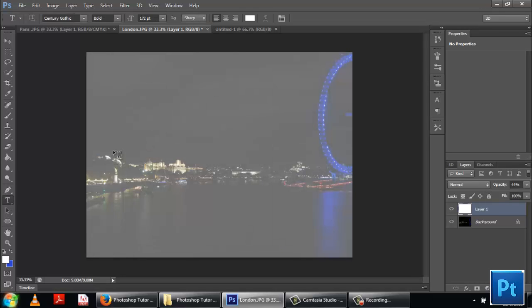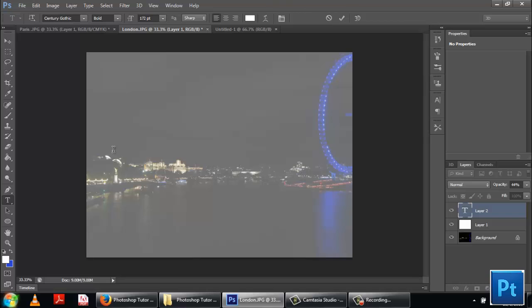Now add the text which you want to appear on the image. Here it's going to be London. Select a broad font face.